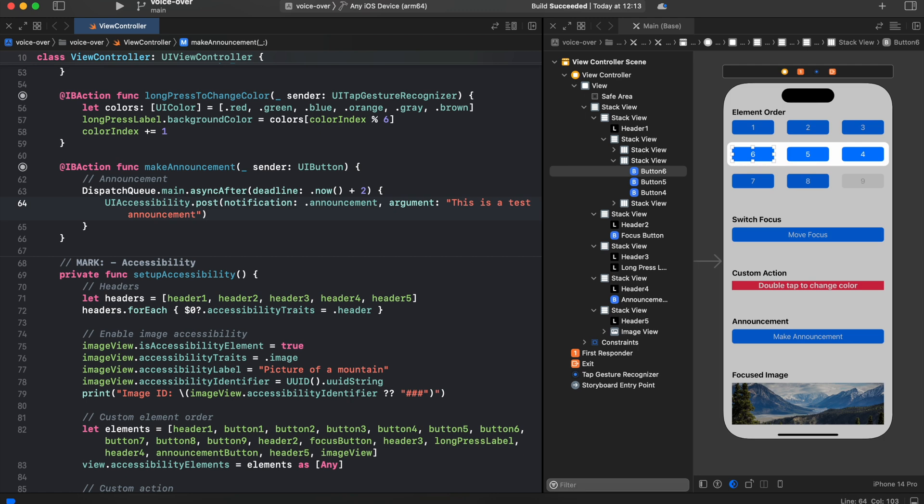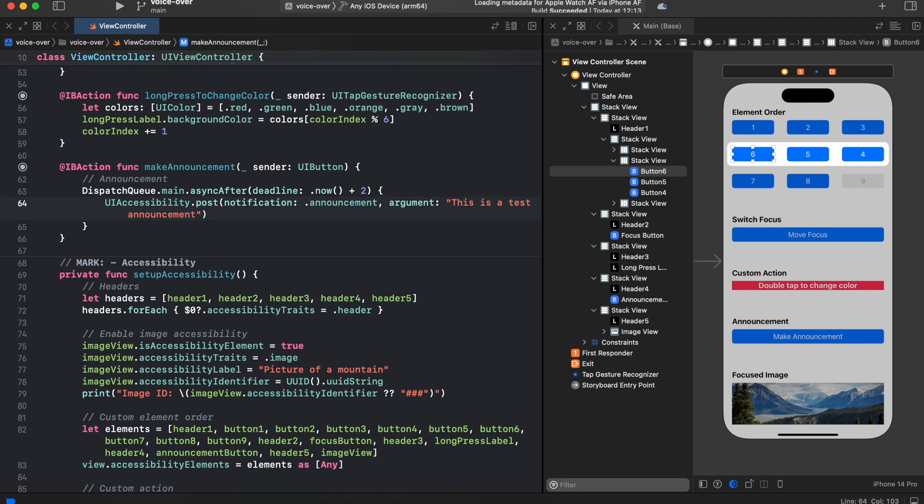Also we need to add a dispatch queue async because VoiceOver starts to read the label, in our case its button title, and may miss the announcement. So let's run our app and see how it looks like with accessibility enhancements.